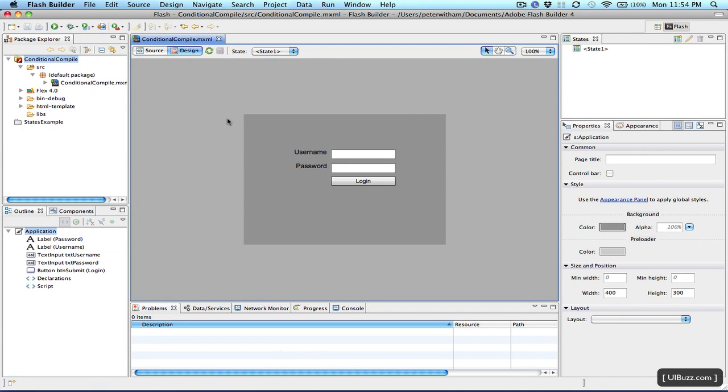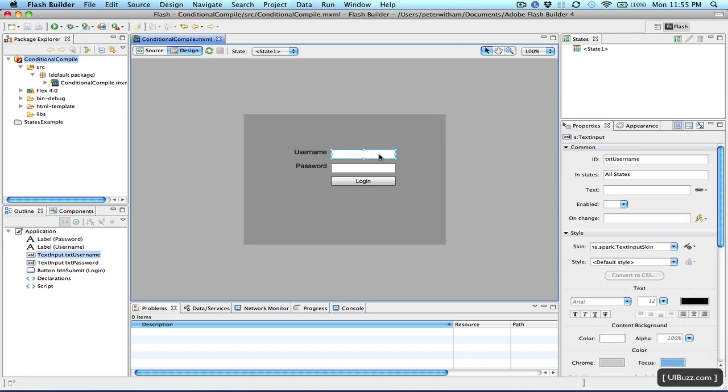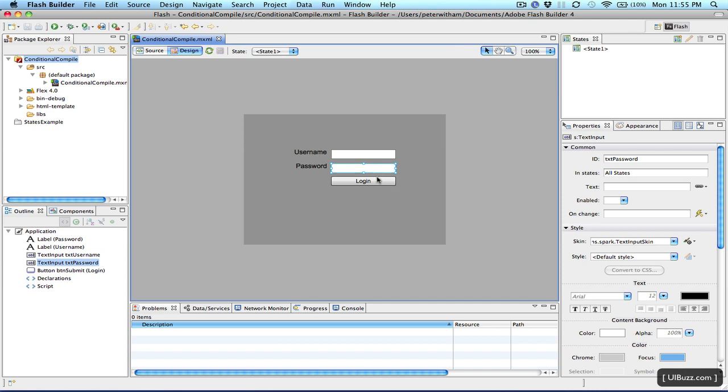As you're building your applications in Adobe Flash Builder or Adobe Flex Builder, you constantly have to test the code and perform various functions. For example, I have here a very simple application that has a couple of labels and some boxes. It could be a login form, where the user's going to use this text entry field here to put their username in and their password and hit the login button.